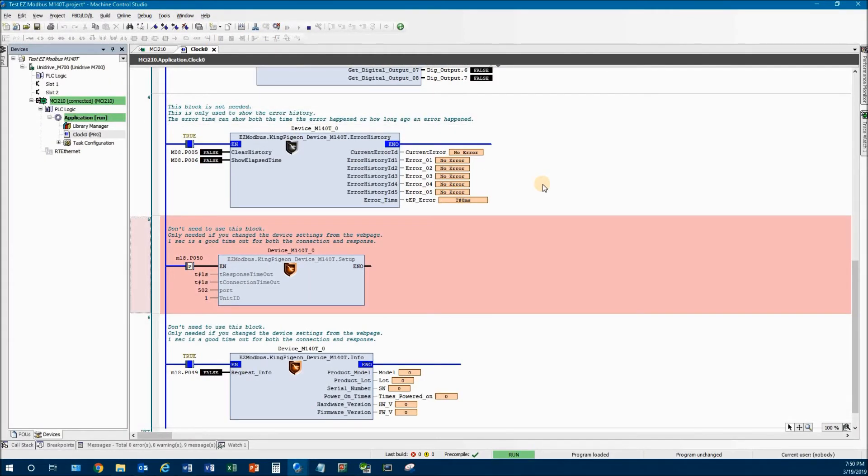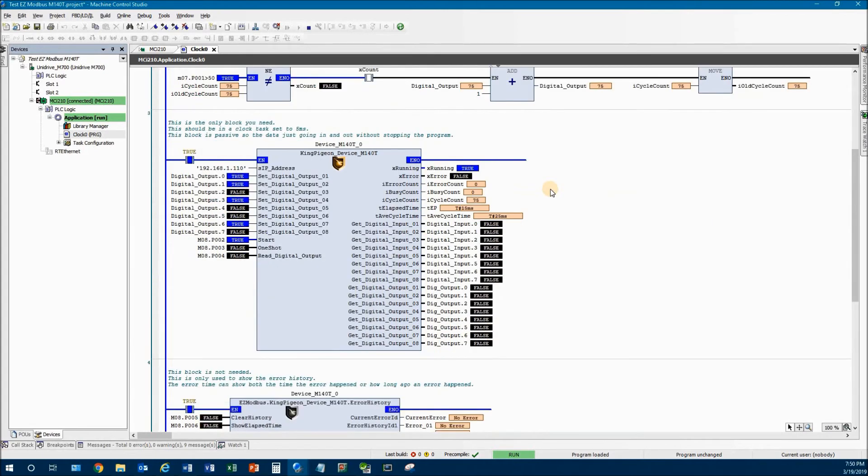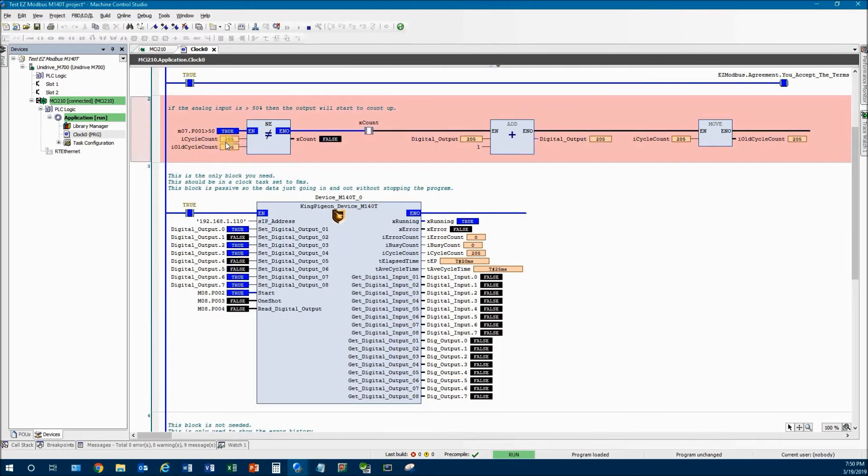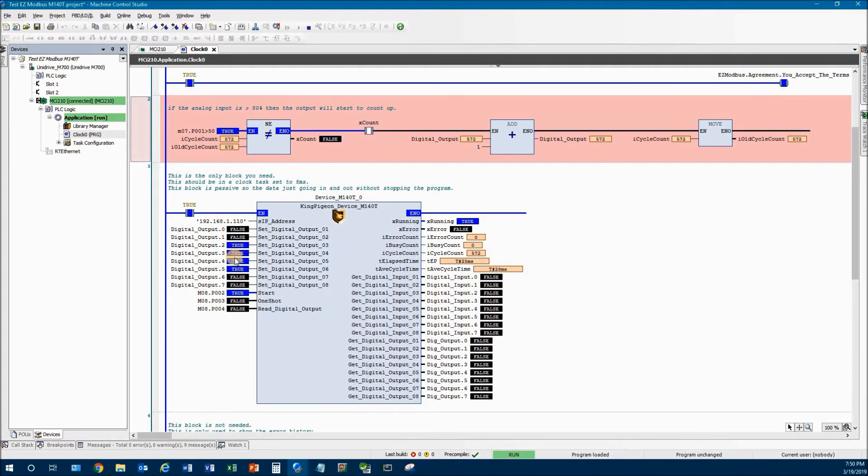So let's connect. All right. So here we are. We've connected. I have one little line up here that basically I'm using the analog input number seven. And if it has a value greater than 50, I'm just having it increment the digital outputs.